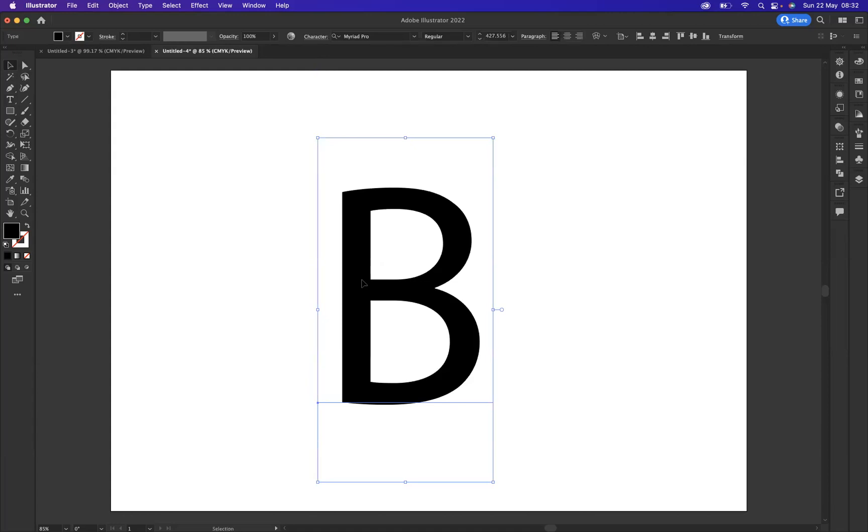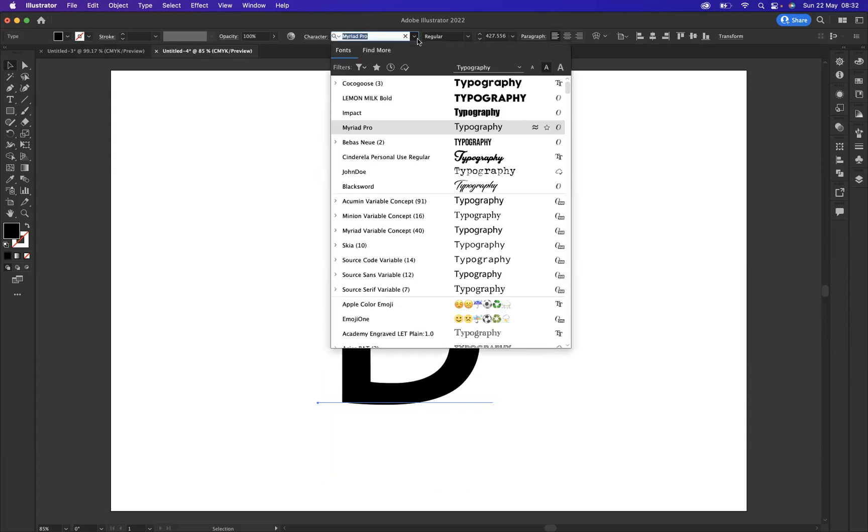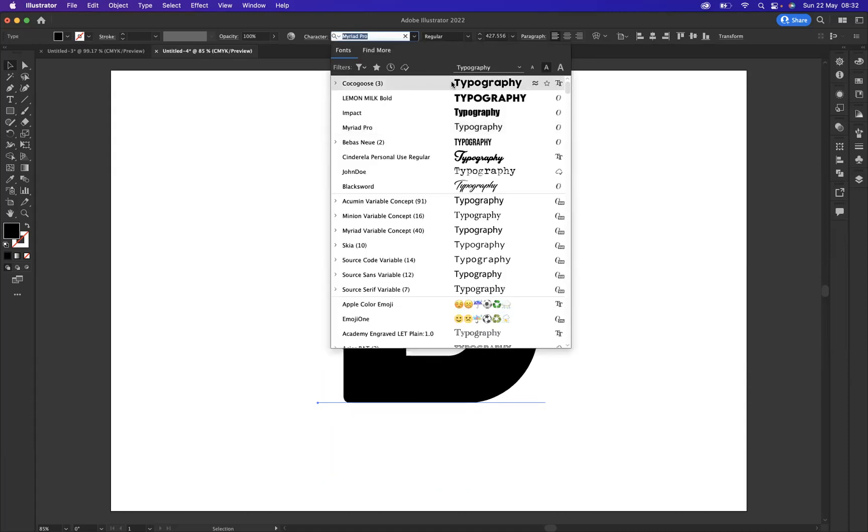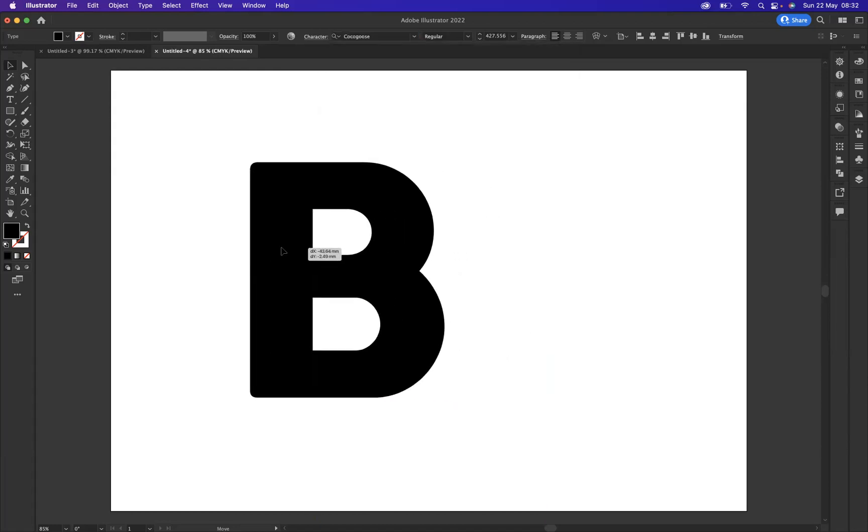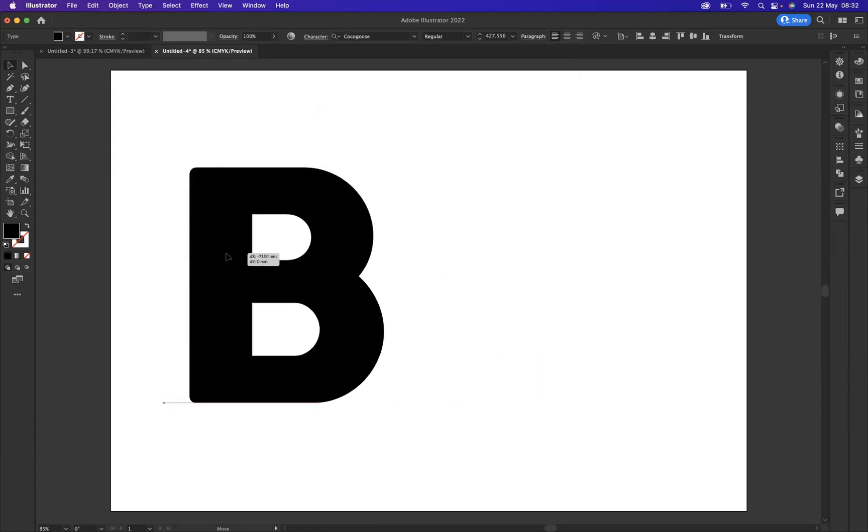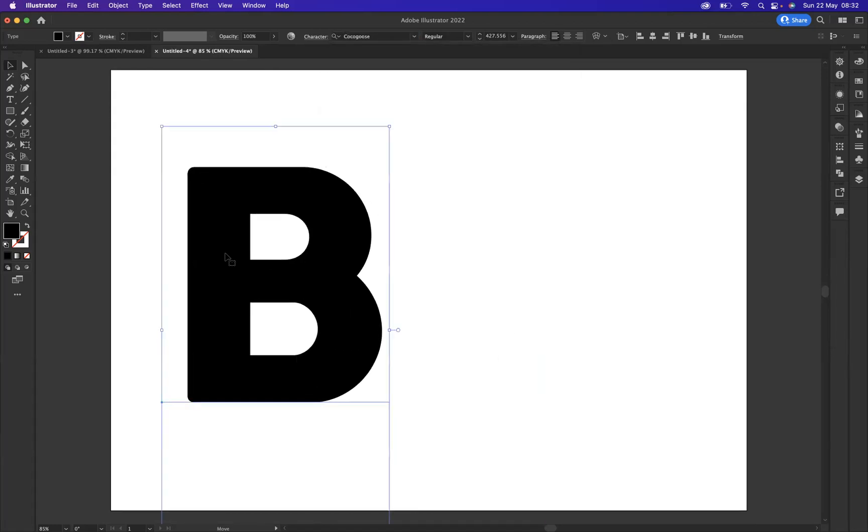I'm just going to stick with the letter B today. I'm not a fan of this current font that we're using, so I'm going to come up here with it selected and I'm probably going to use Cocoa Goose, a font that I've downloaded from DaFont.